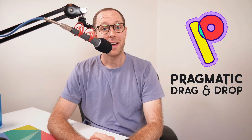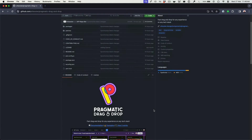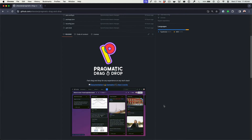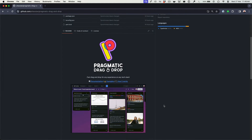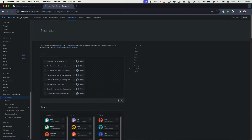Hi, everyone. I am chuffed to announce that Pragmatic Drag and Drop is now ready for public use. You can check out all the code for Pragmatic Drag and Drop on our GitHub repo, and you can also now view our public documentation, which includes lots of examples.